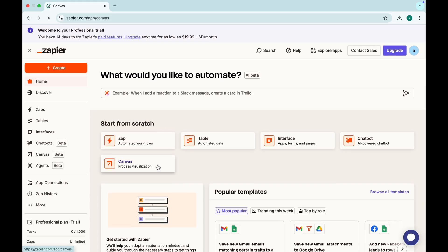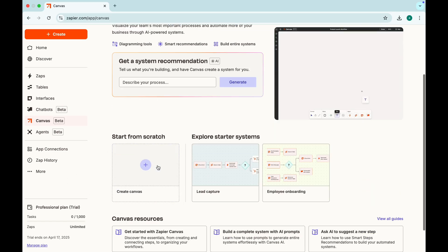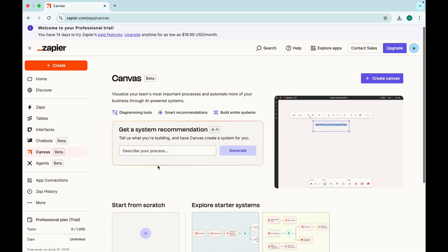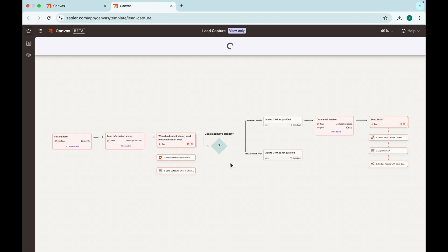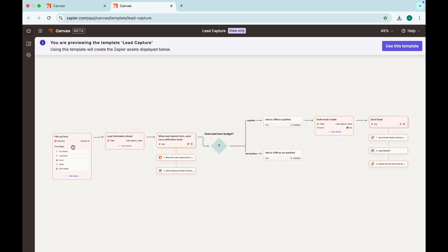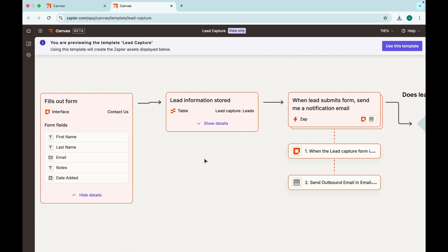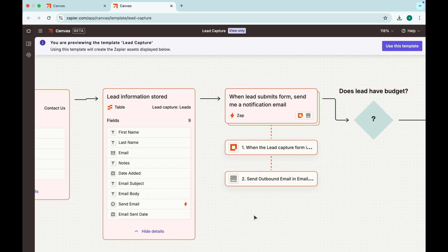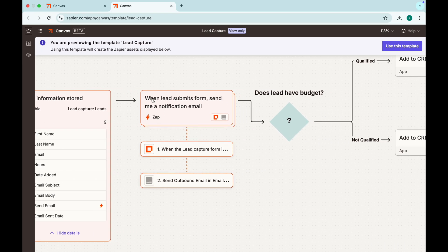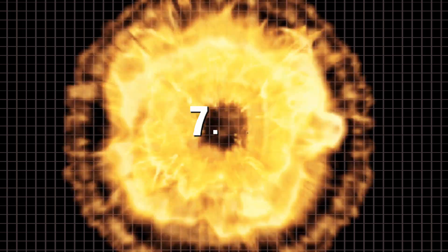Zapier connects thousands of apps to automate everything. Need to autosave email attachments? Schedule social media posts? Transfer data between platforms? Zapier does it all without writing a single line of code. It's like having a personal AI assistant that works 24/7.